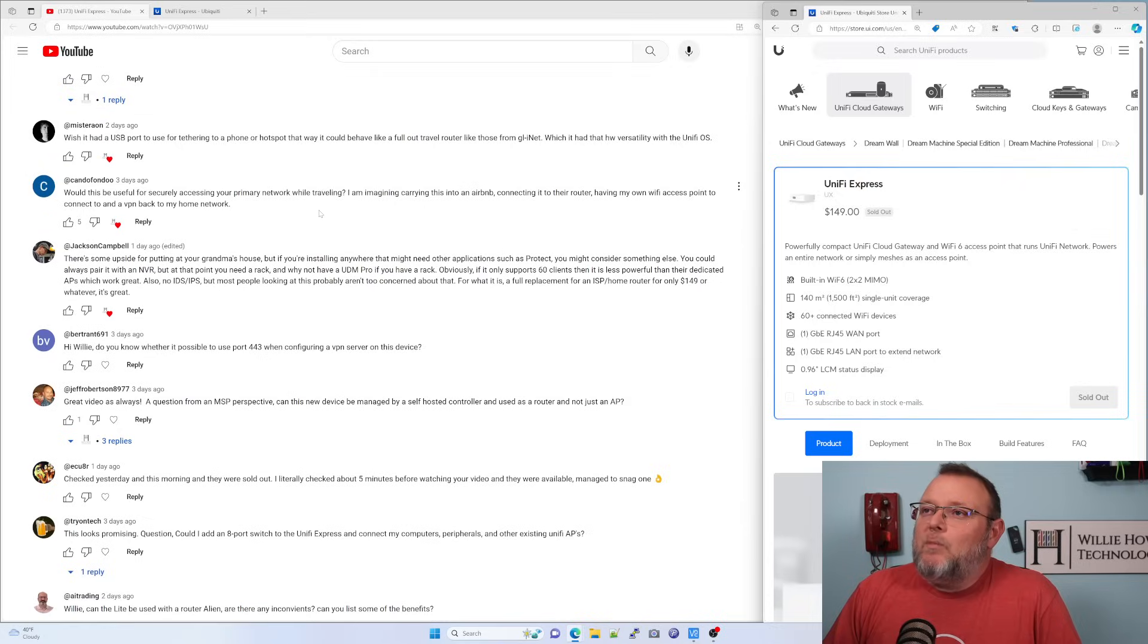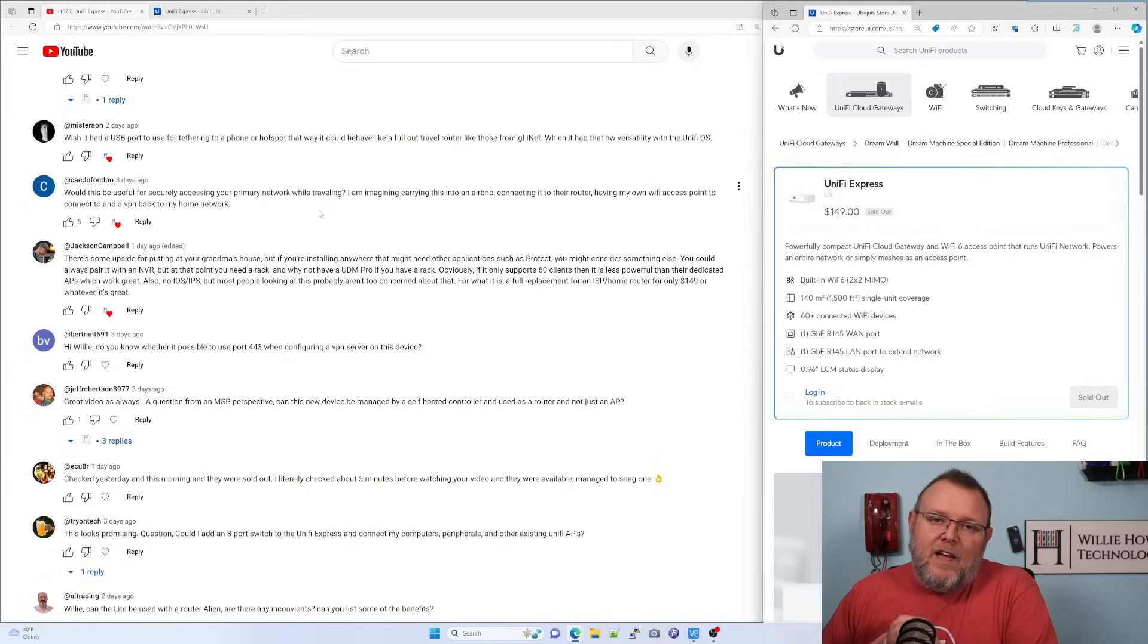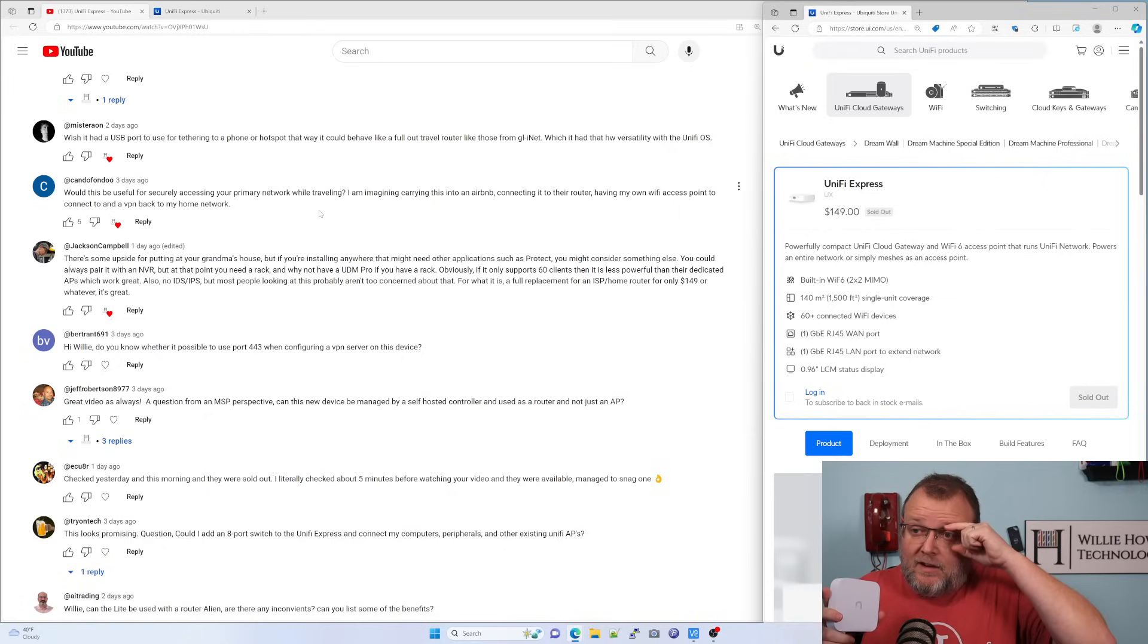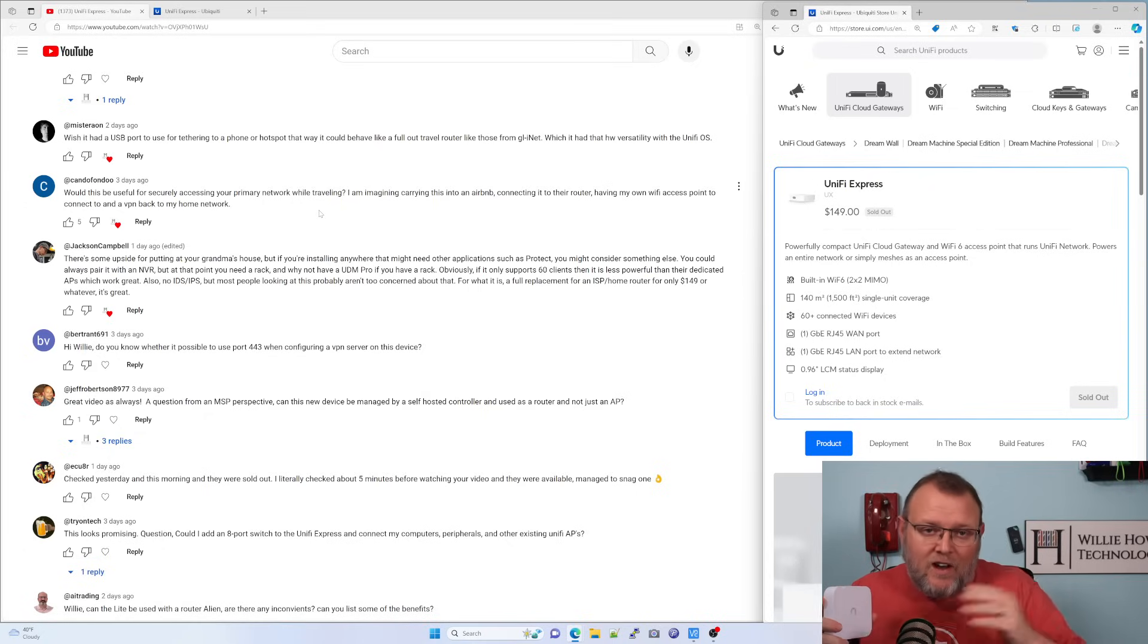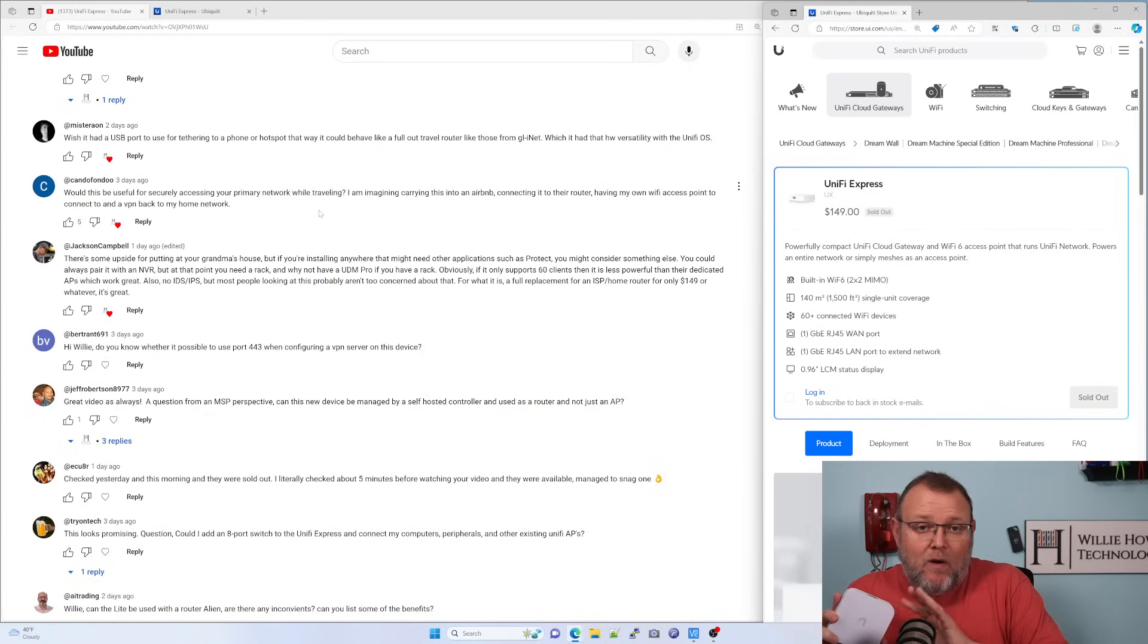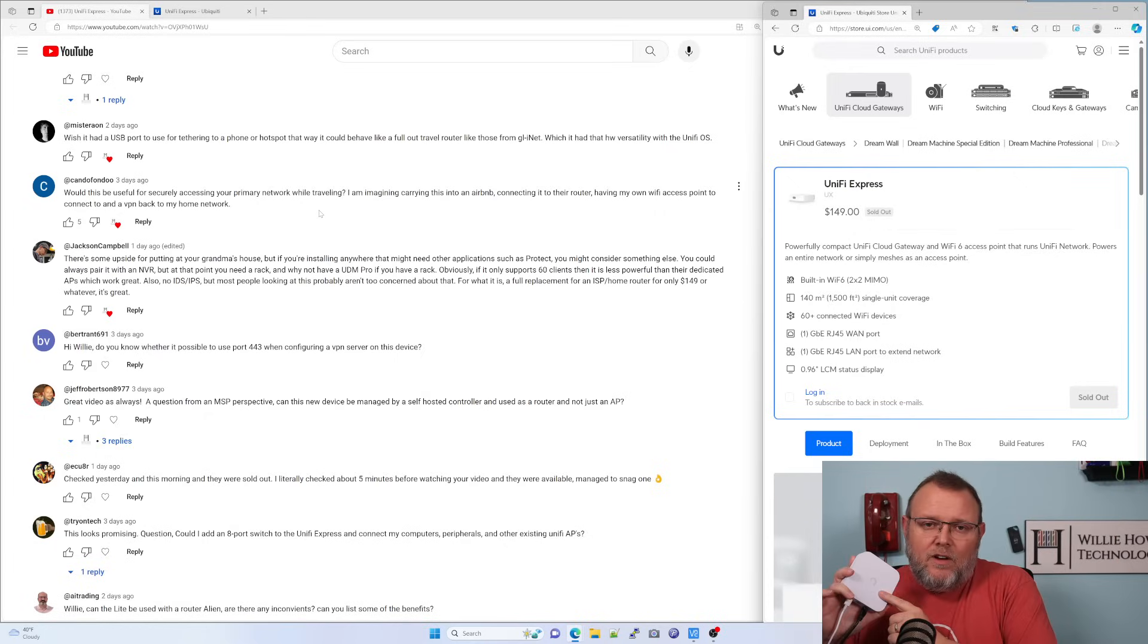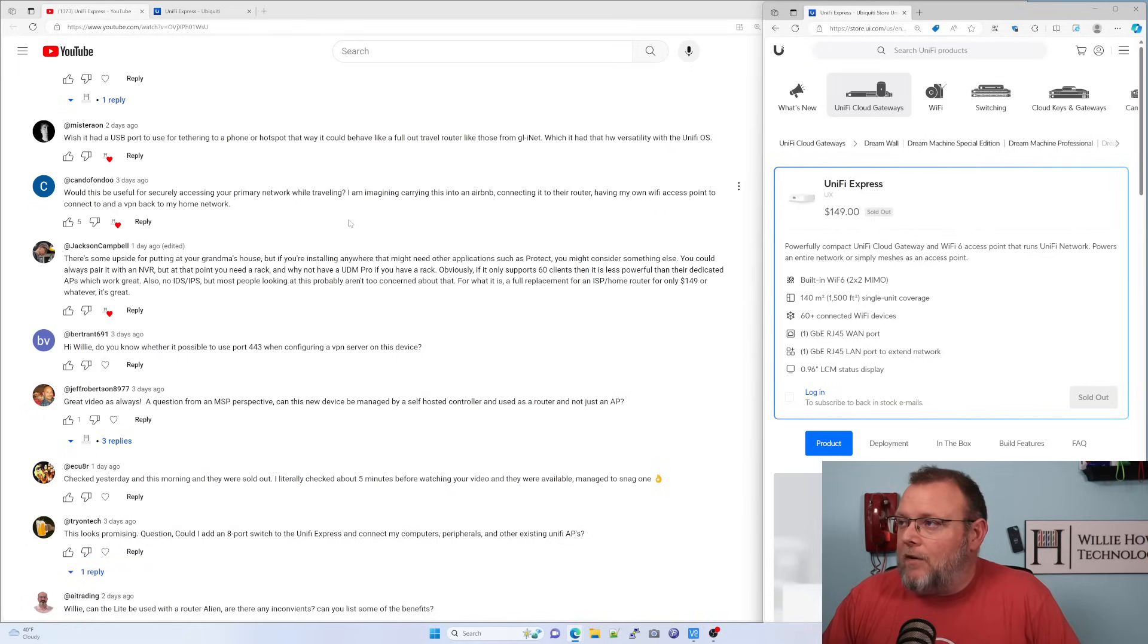Next question is, would this be useful for securely accessing your primary network while traveling? So if you're site to site, the site to sites can now with Unify use fully qualified domain names. And if you're using IPSec, the easiest thing is to have routable IPs, non-RFC IPs on your WAN interface. However, OpenVPN just needs one side to have a public IP. So you could definitely configure this thing for site to site VPN and carry it with you and make a great travel router.